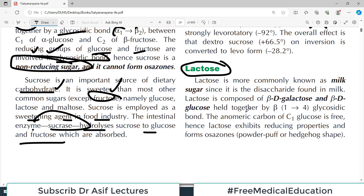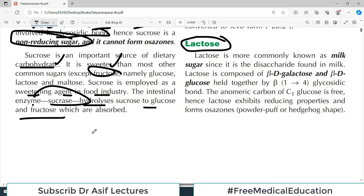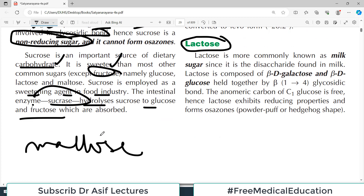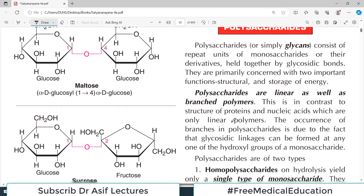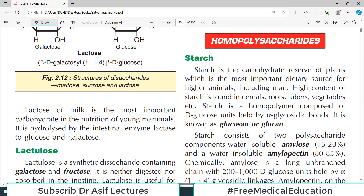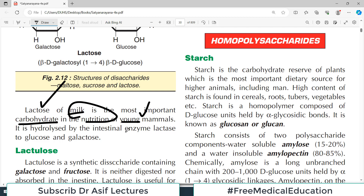Lactose is made up of two monosaccharides — galactose and glucose — held by a beta-1,4 bond. Lactose from milk is the most important carbohydrate for nutrition, particularly in young mammals. It is hydrolyzed by the intestinal enzyme lactase. In many people, if lactase is absent, they cannot handle or digest lactose — this is called lactose intolerance.